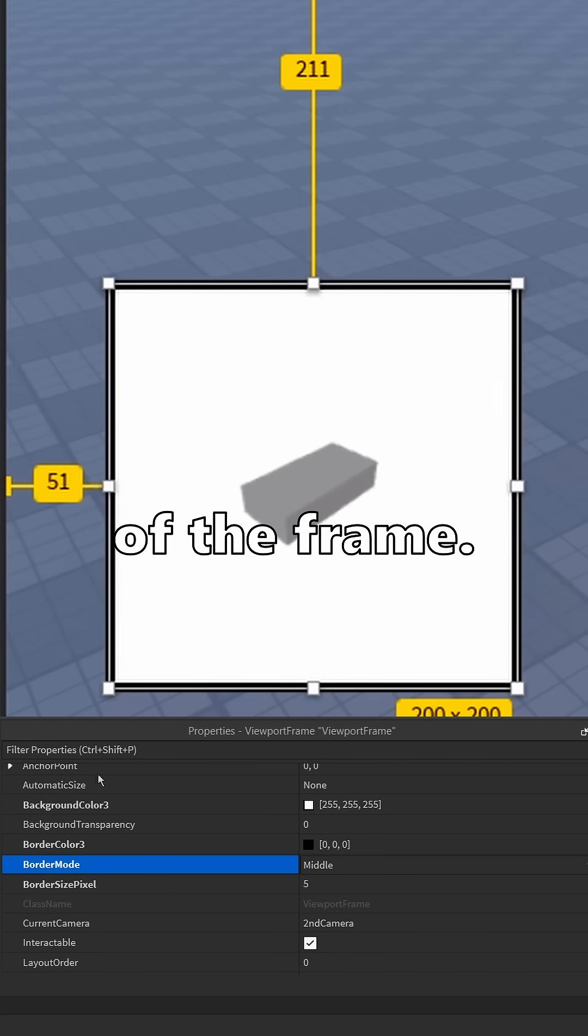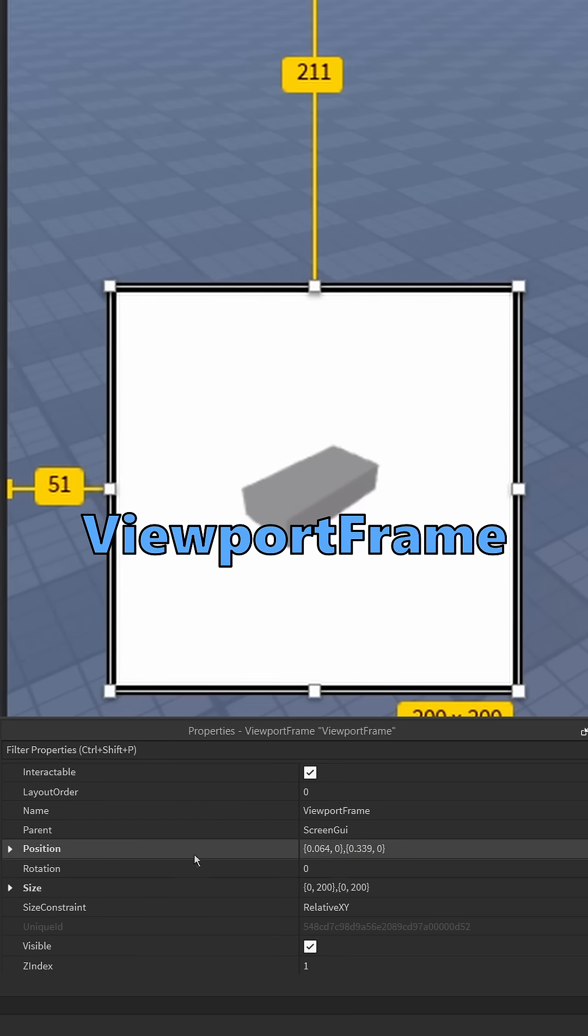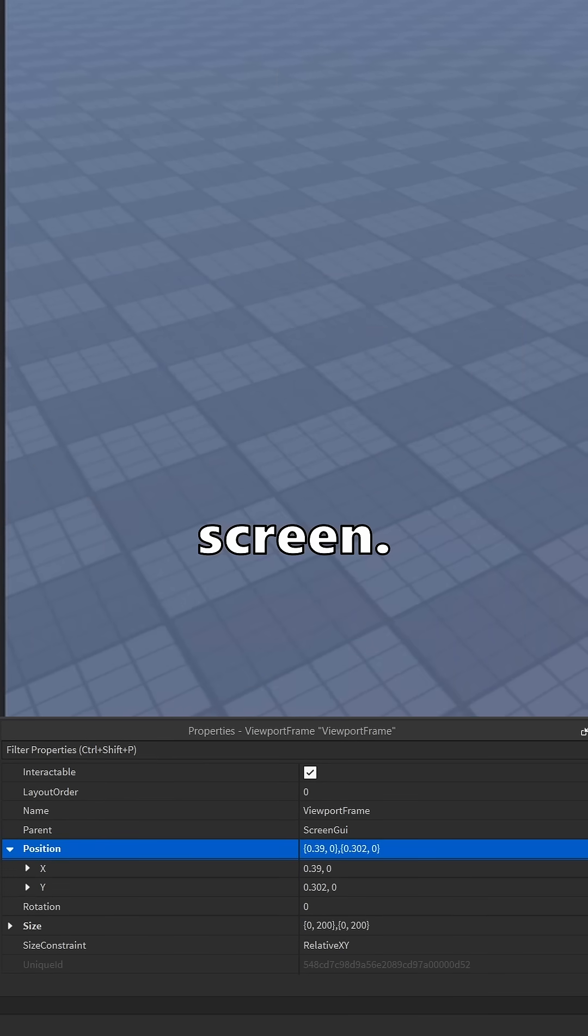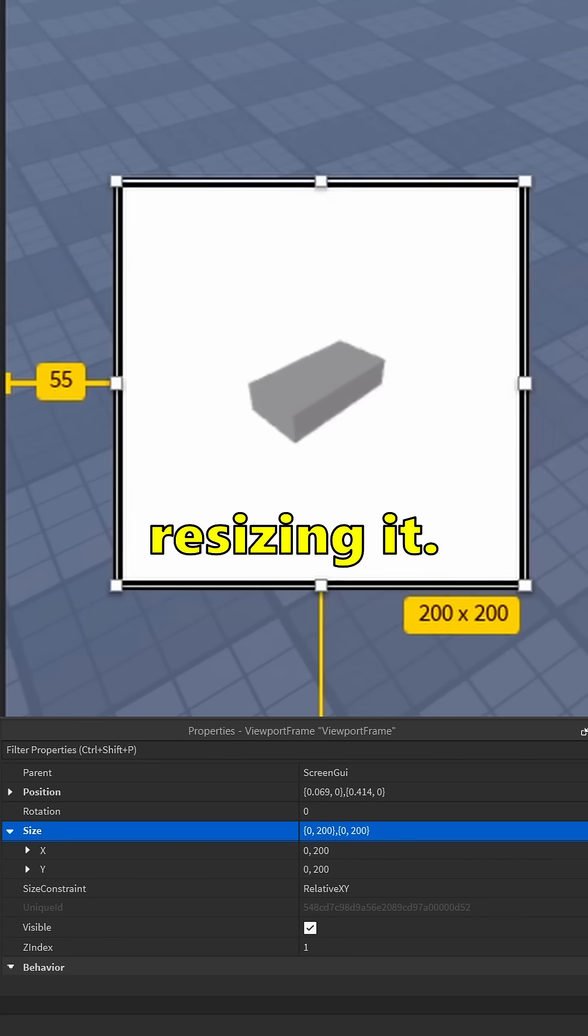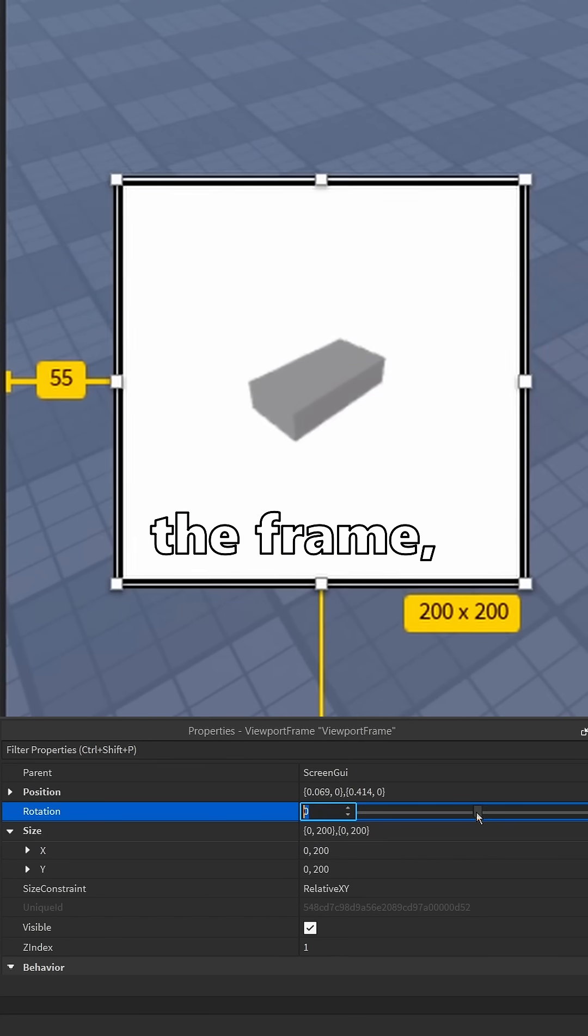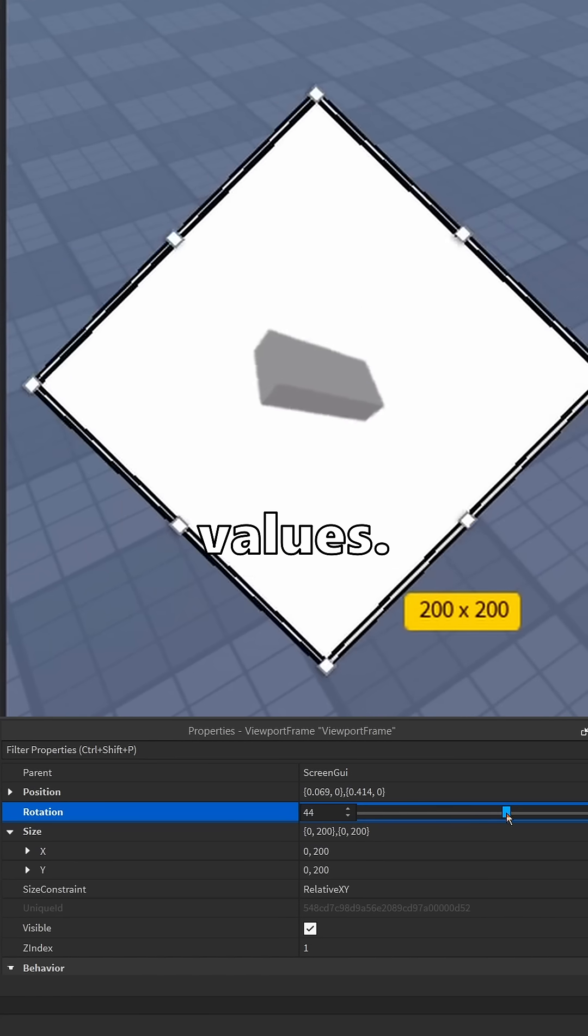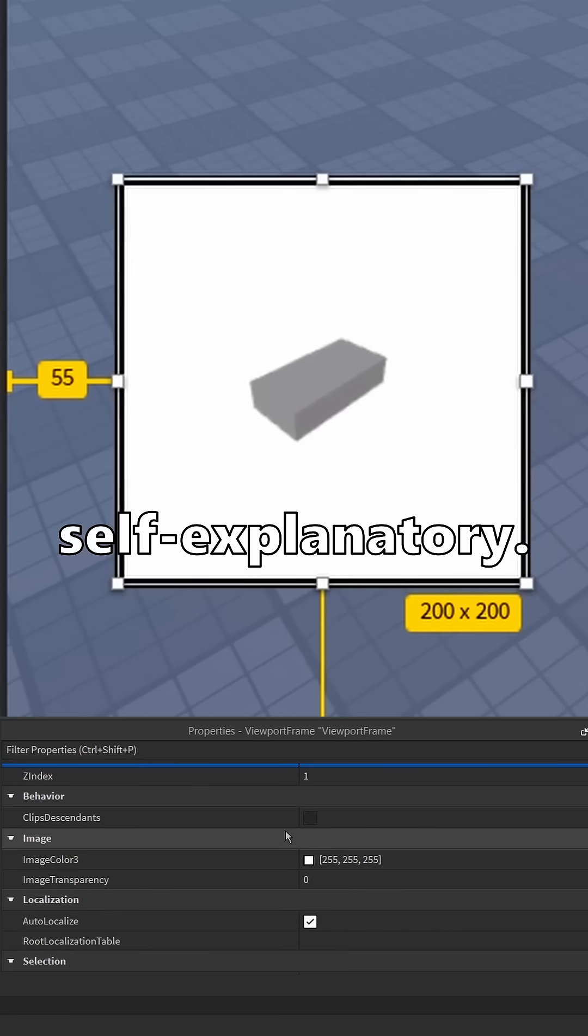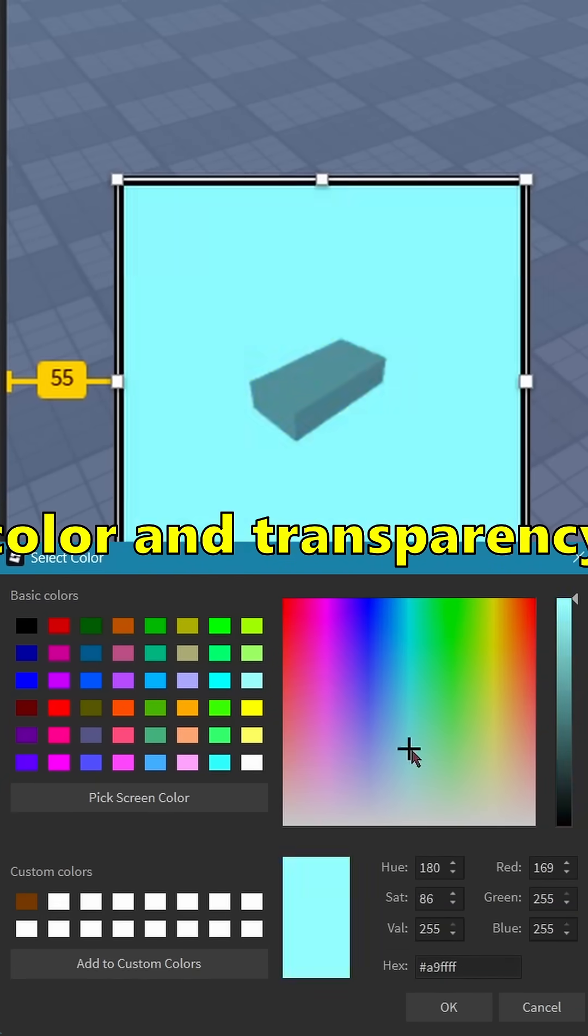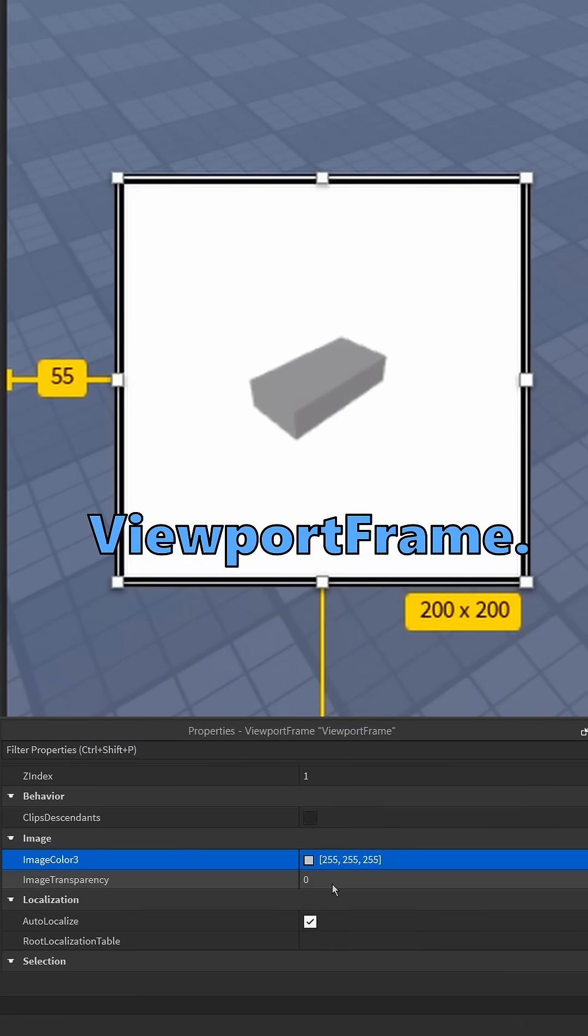We can move the viewport frames by values and also by dragging it around our screen. Same goes for resizing it. We can also rotate the frame, though this only uses values. Visible is self-explanatory. We can also change the overall color and transparency of the viewport frame.